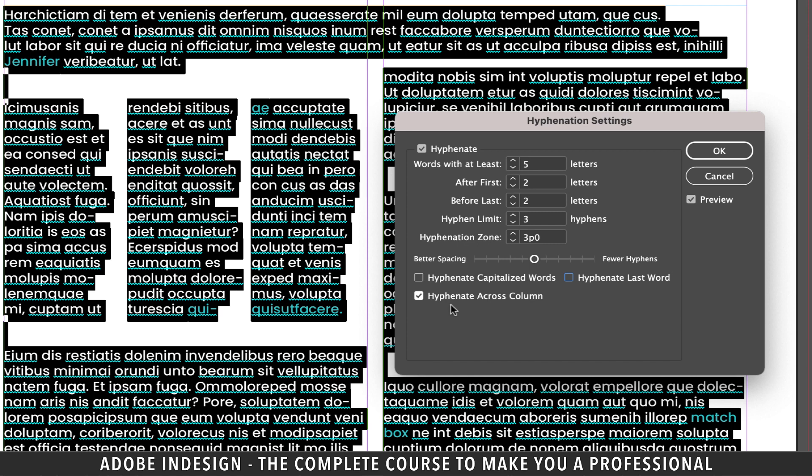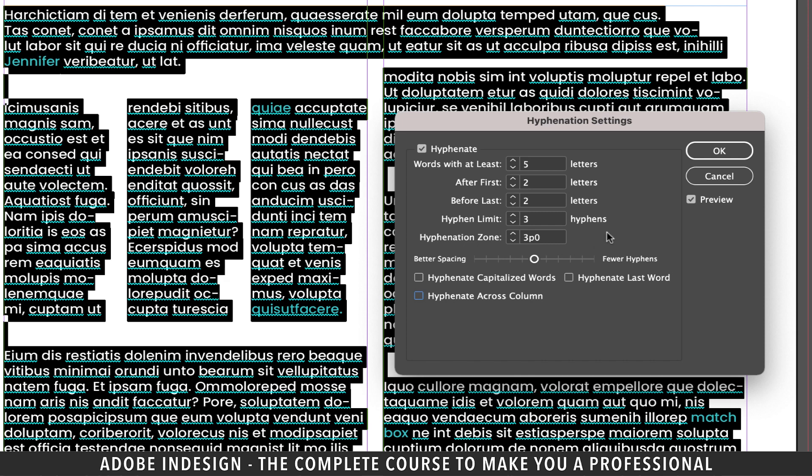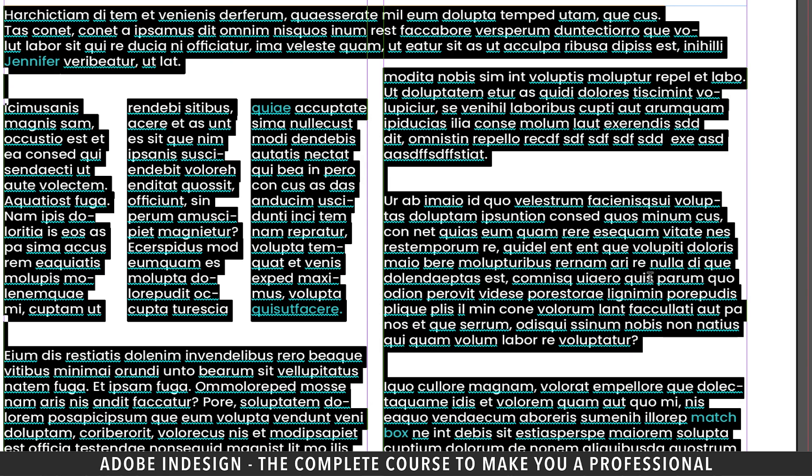Now let's move on to the last option here. And for that, I want you to focus on this word that is half on this column and the rest has jumped to the next column. So let's uncheck hyphenate across column option and it moves to the next column.